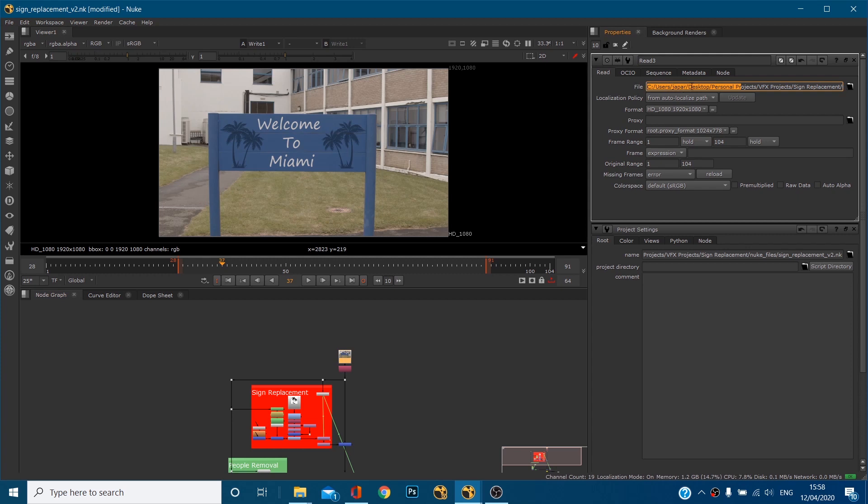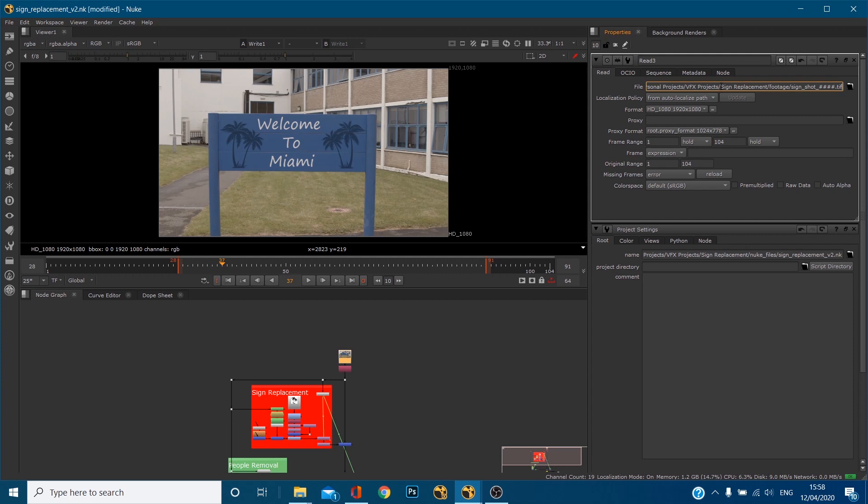It knows that it needs to go to users, J-A-P-A-R which is my name, desktop, personal projects, VFX projects, sign replacement, and then footage and then sign shot, tip sequence. So it knows to load this in when I open the file, it's got to look there.